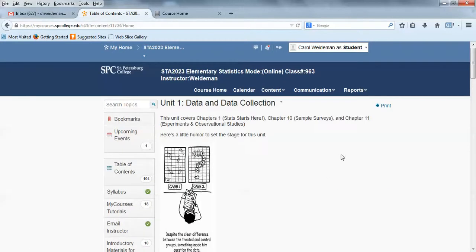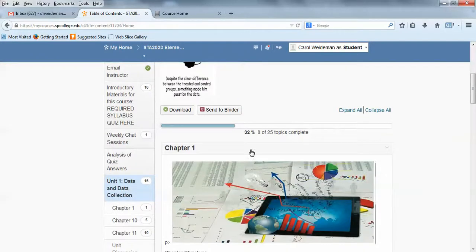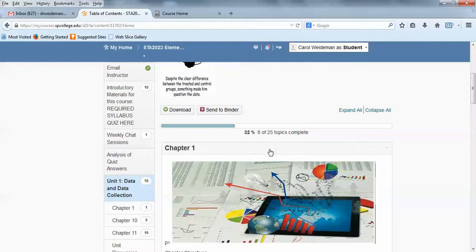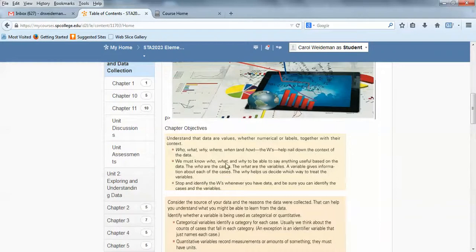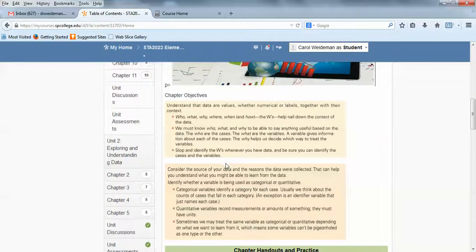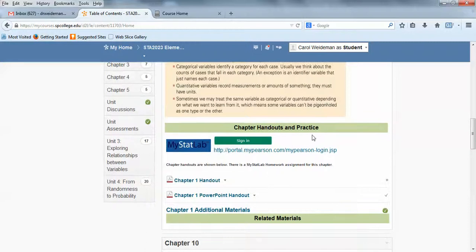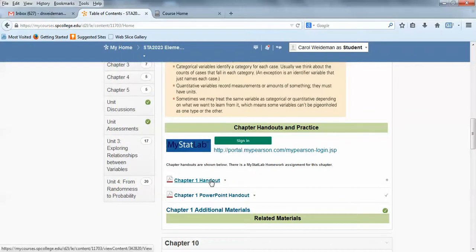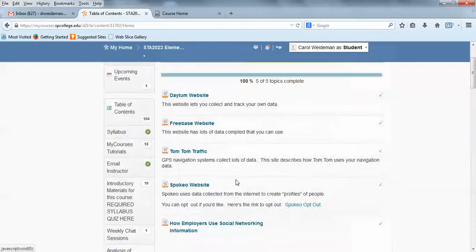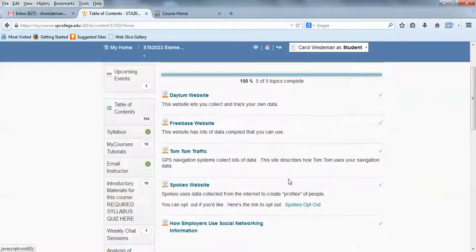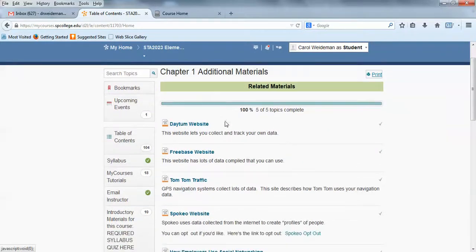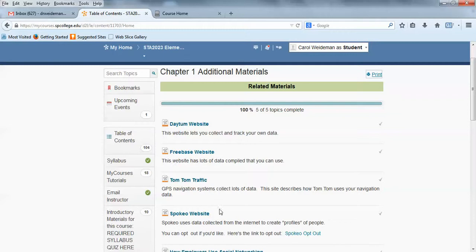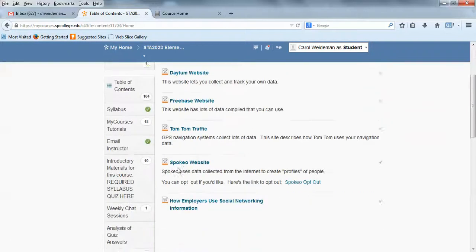They're all set up in the same format. So here's unit 1, which includes chapters 1, 10, and 11. There's always a little humor at the beginning. And they'll be set up in the same order. Chapter 1 and then within each chapter folder, first you'll see the objectives that we're going to go over. And then there'll be chapter handouts in practice. There's always one handout per chapter at least. There's also a PowerPoint handout, some additional materials. Depending on the topic, chapter 1 has to do with data, so I've got a few different websites here where data is collected or you could collect your own data.